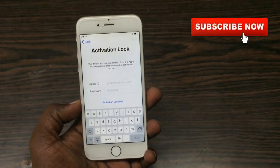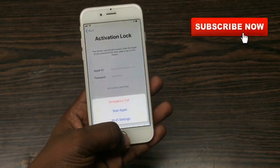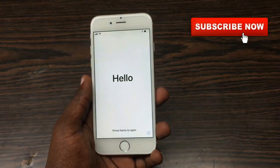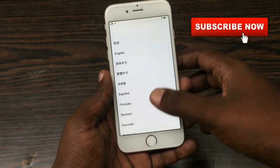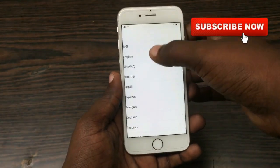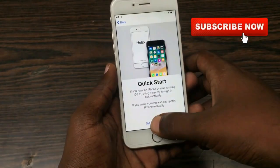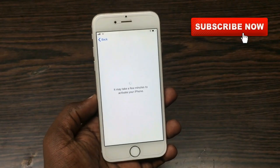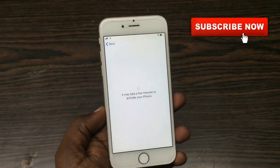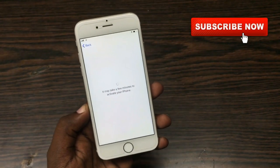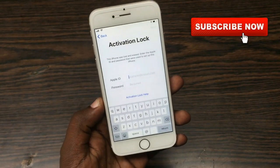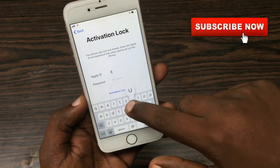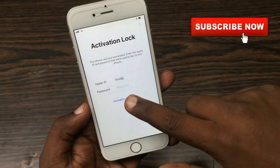Hey guys, welcome back to our Techies. This is an iPhone in my hand and the problem is that it's stuck on the iCloud activation lock screen. It requires an iCloud ID and password to unlock the phone. In this video I'm going to show you how you can unlock your phone without using a PC, without using the DNS bypass method, and without using the network bypass method. It's a very simple method — it's an iCloud activation lock crashing method.